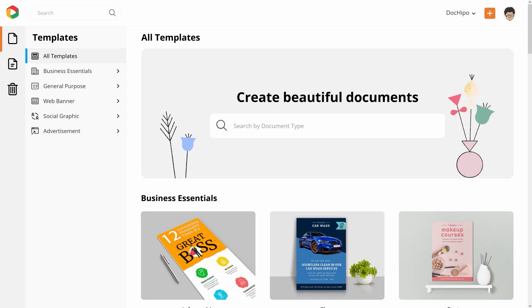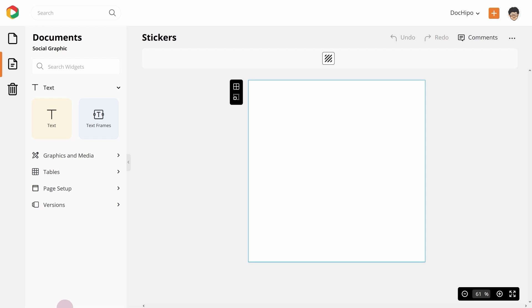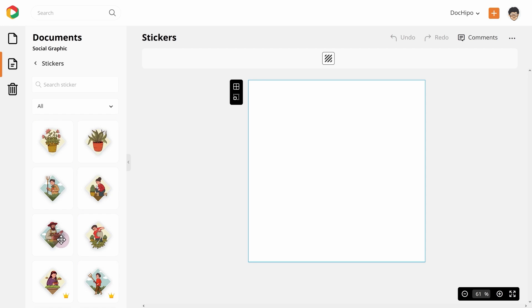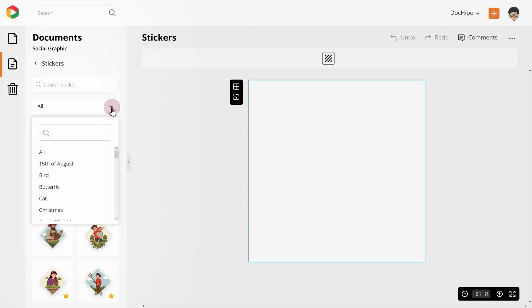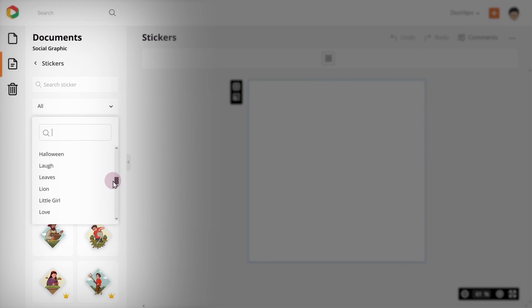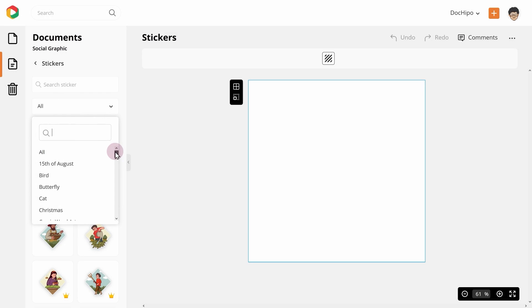First, let's see where you can find the stickers in DocHippo. Once inside the DocHippo design editor, you will find the stickers in the left-hand side widget panel under the graphics and media group. For your convenience, the stickers are grouped into multiple categories. There are a lot of categories here, but today we are going to talk about the top 10. Let's begin.